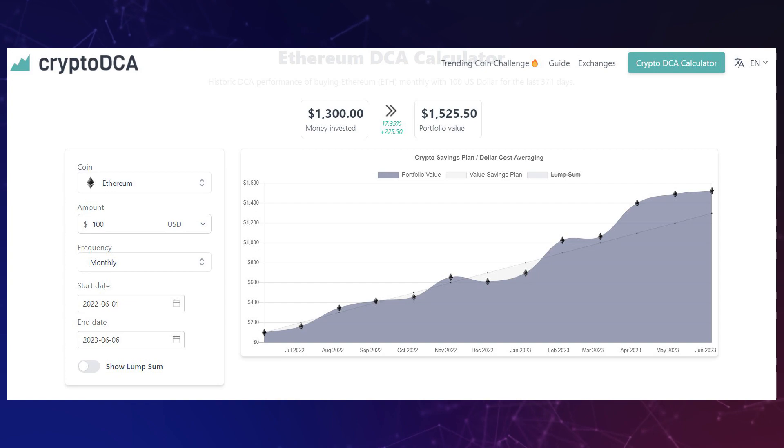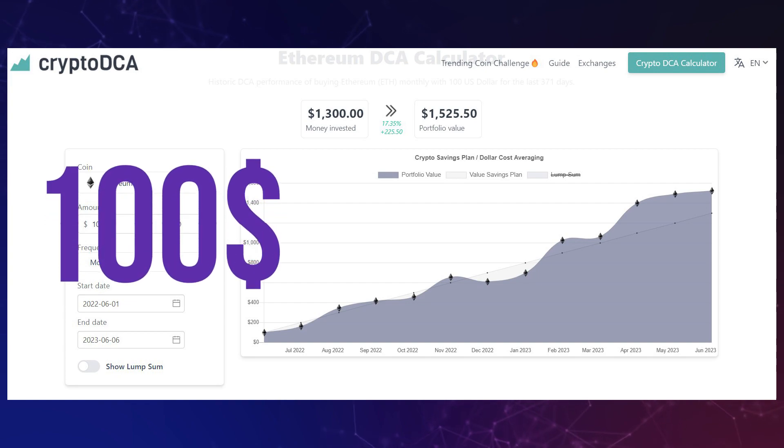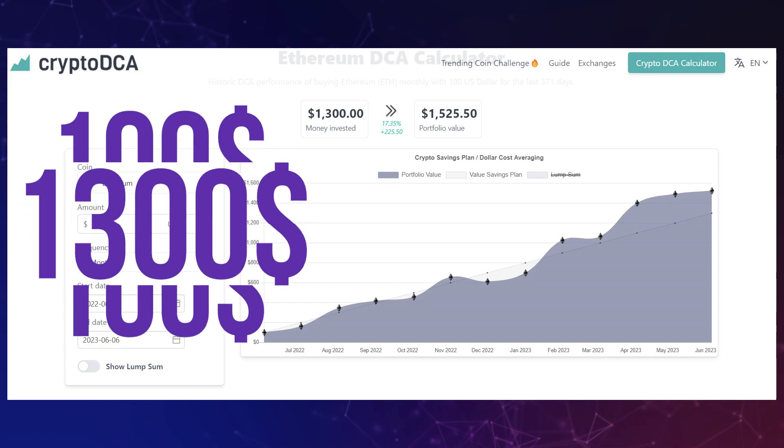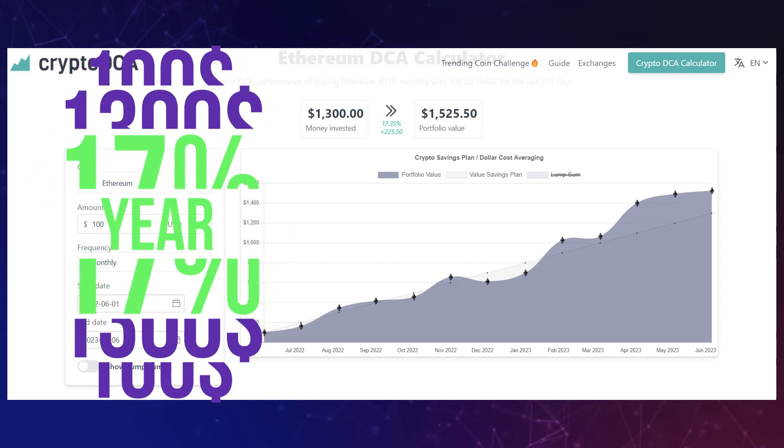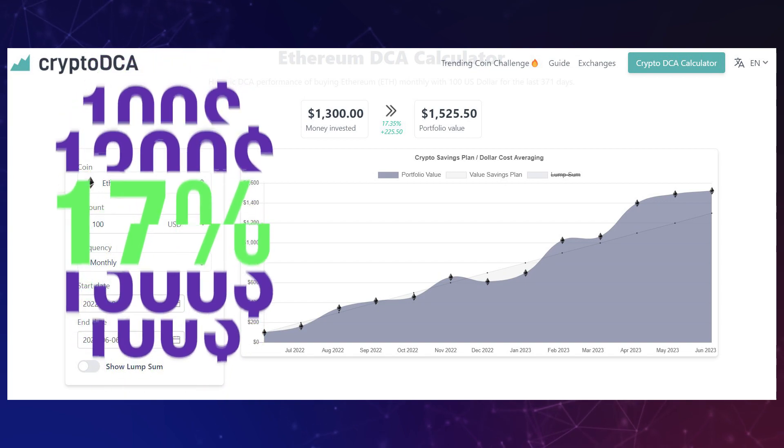Let's see how it worked out for Ethereum over the last year. Had you bought Ethereum every Friday using $100 since June 2022, you would end up buying a total of $1,300 worth of Ethereum and made 17% over a period of one year. That's a pretty solid return, especially compared to buying and holding Ethereum, which gave you only a 4% increase. 17% vs 4% is quite good, because you were able to catch low entries every Friday.